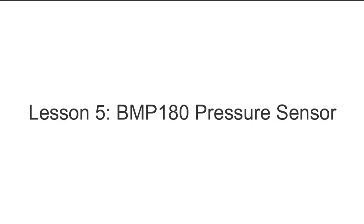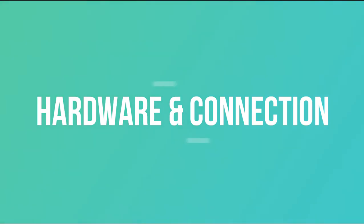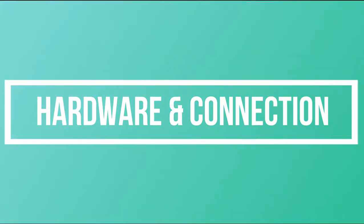Lesson 5: BMP180 Pressure Sensor. In this lesson, we will use another powerful sensor called BMP180 which reads pressure, temperature, sea level pressure, and altitude data. Hardware and connection.